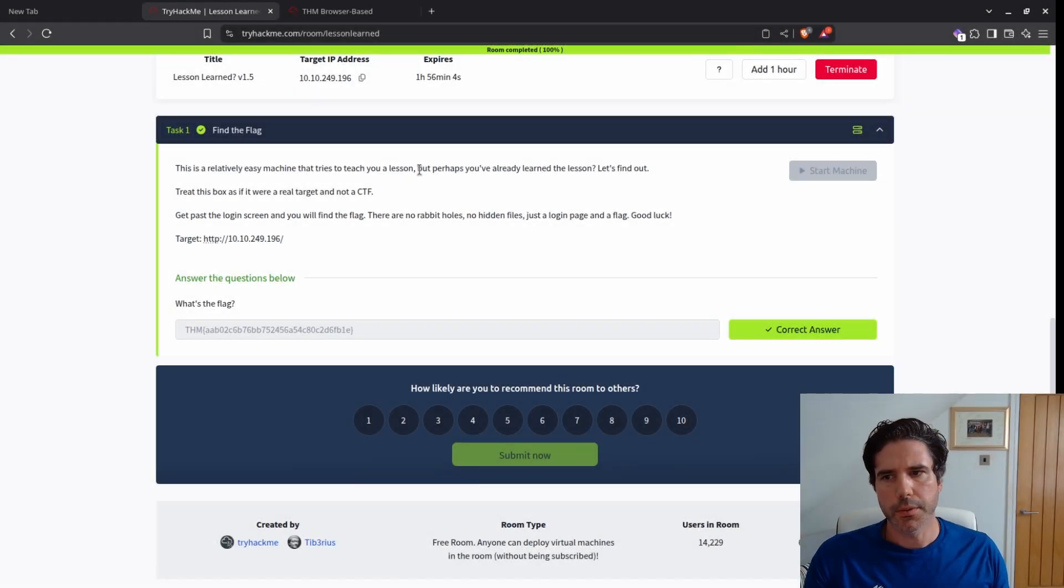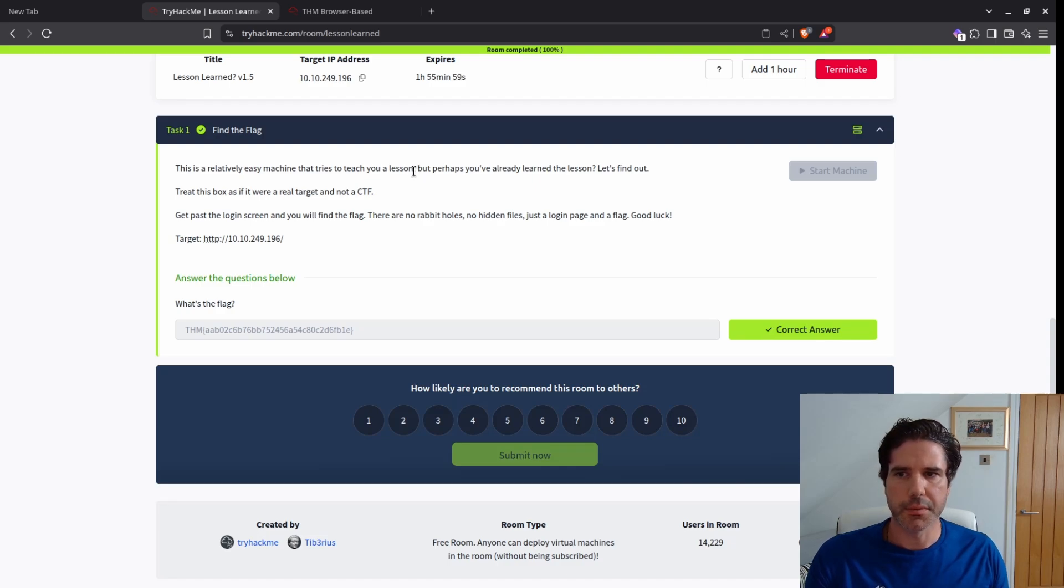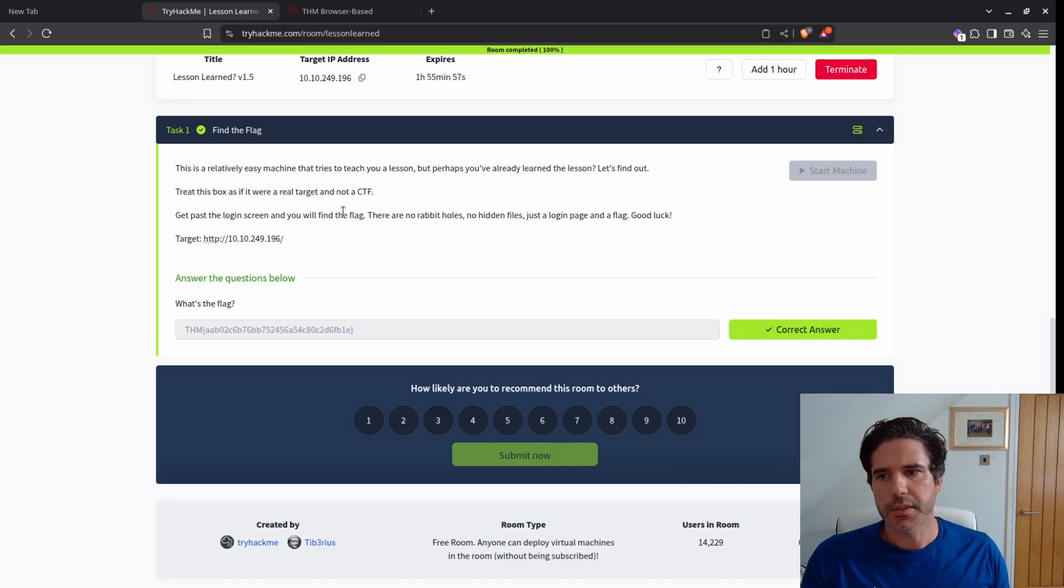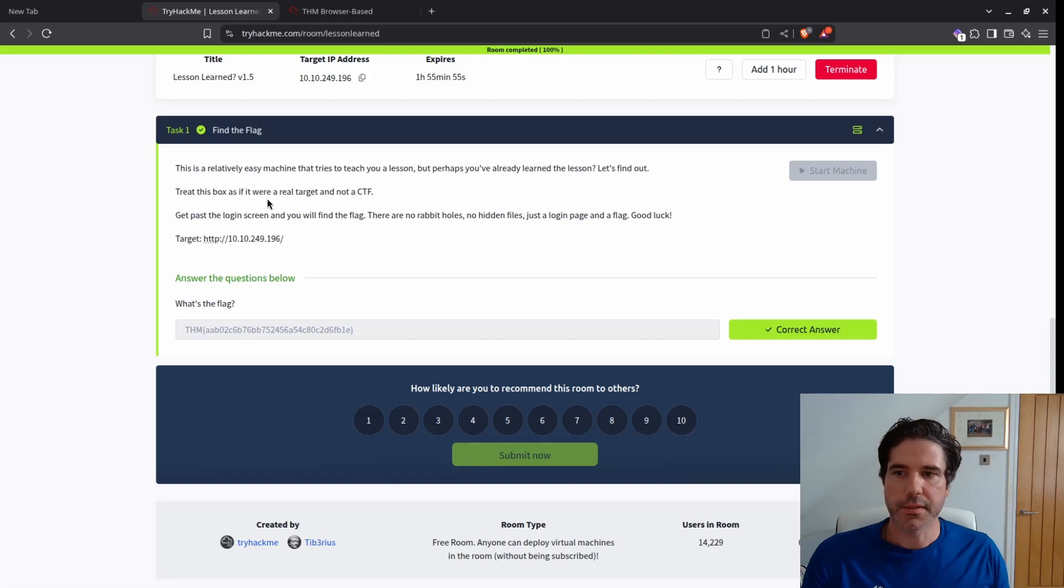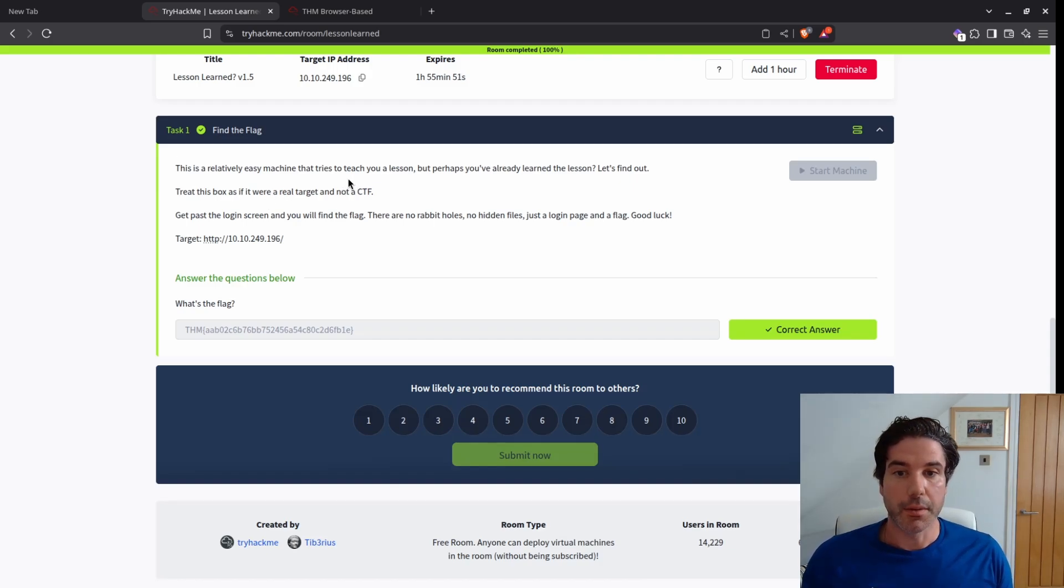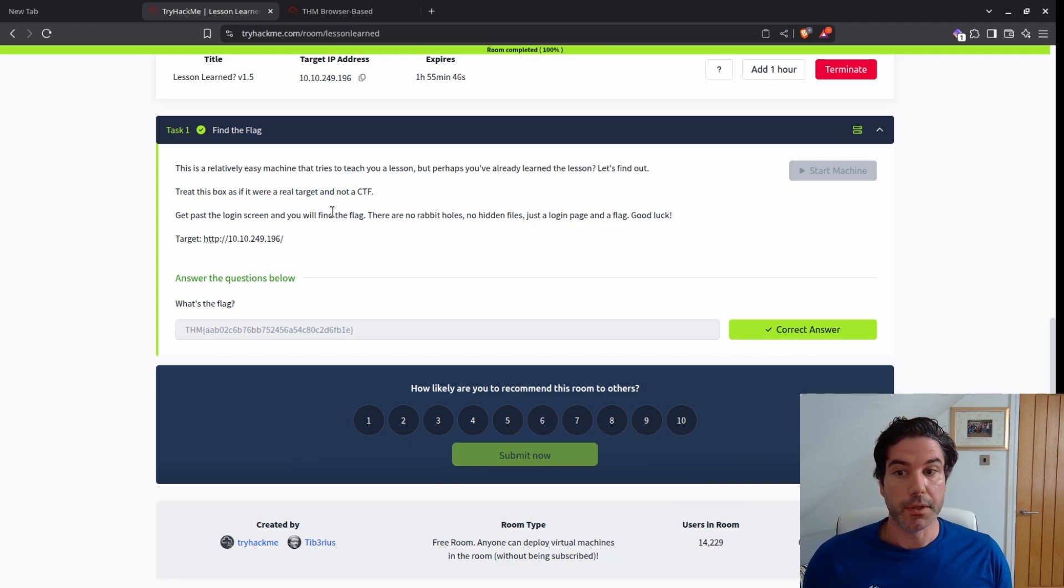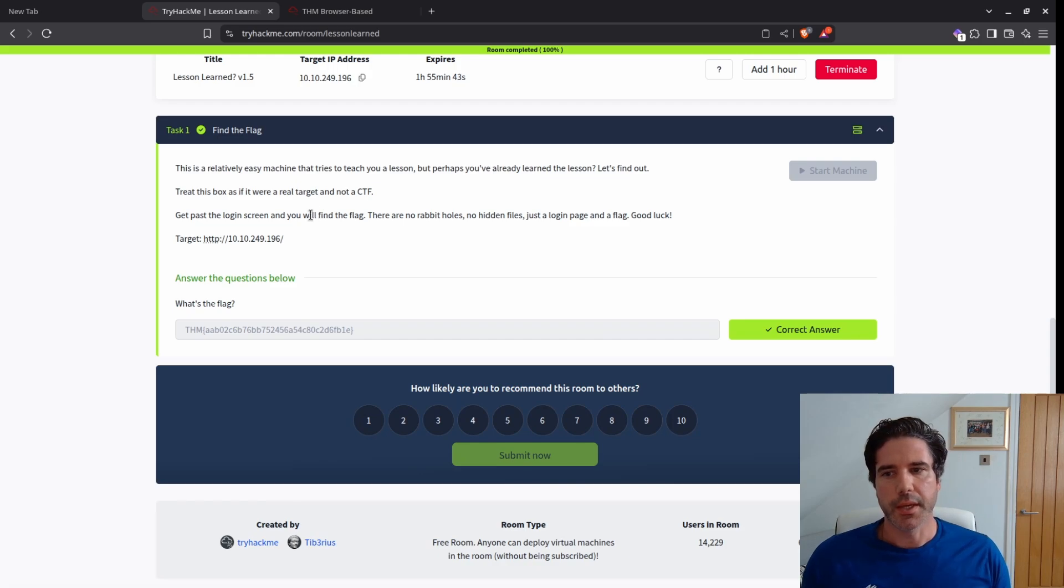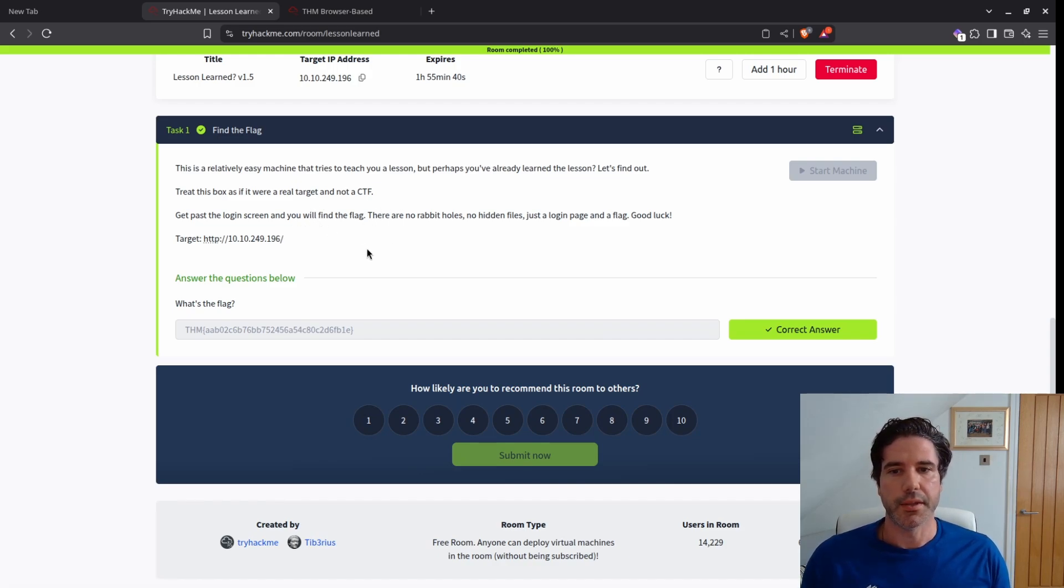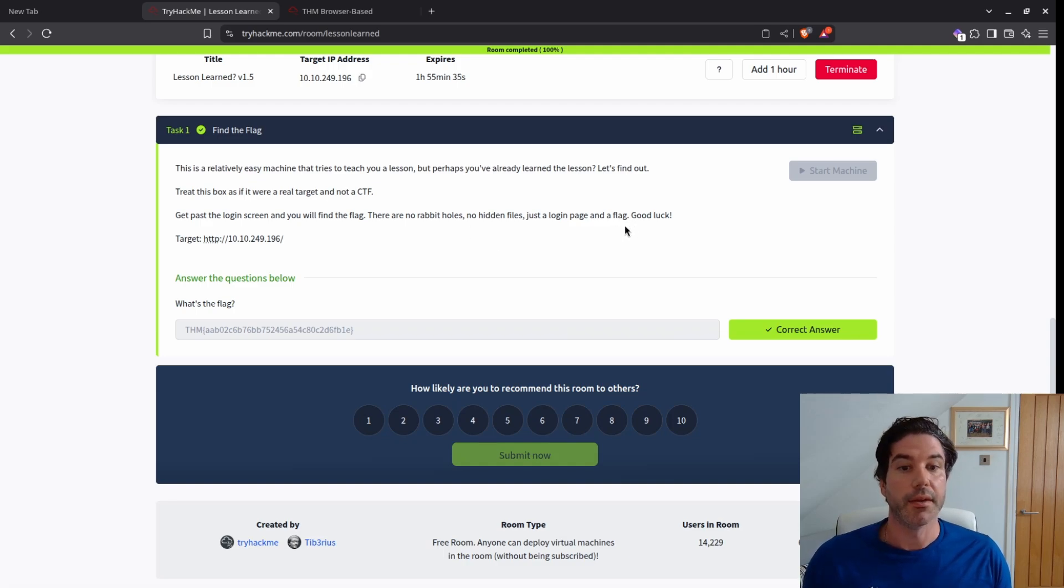Okay, so if we read the description of this Lessons Learned machine, it reads that it is a relatively easy machine that tries to teach you a lesson, but perhaps you've already learned that lesson. Let's find out. Trick this box as if it were a real target and not a CTF. Get past the login screen and you'll find the flag.